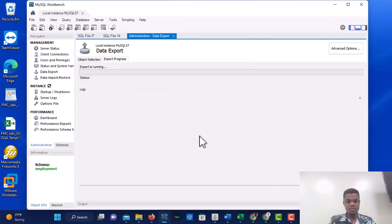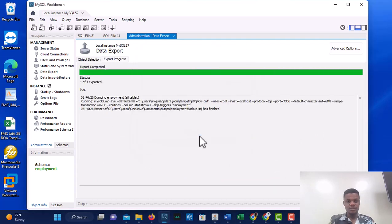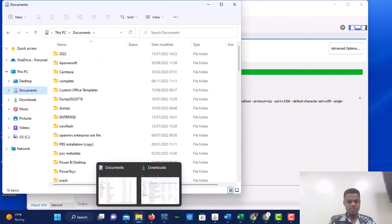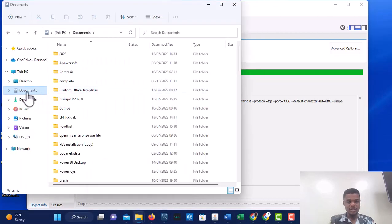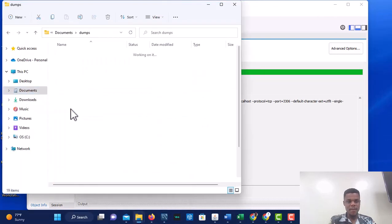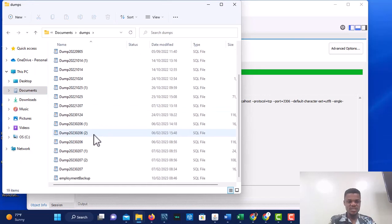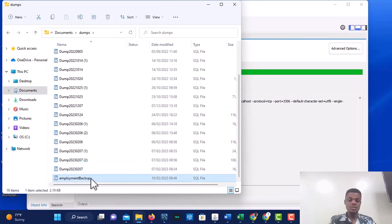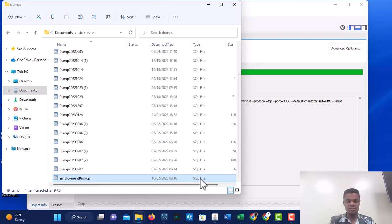Click Continue and the export will complete. If we go to Documents and then the dumps folder, we can see employment_backup — it is there as an SQL file. That's our backed-up database.